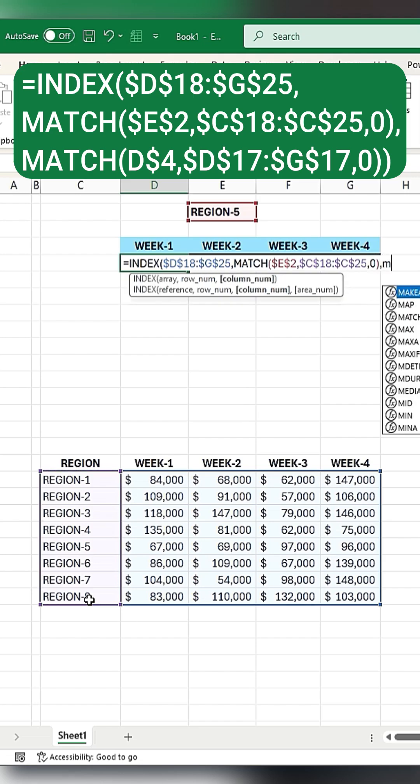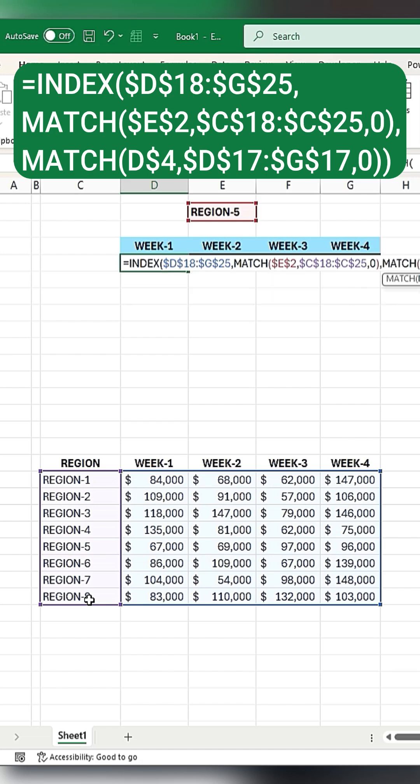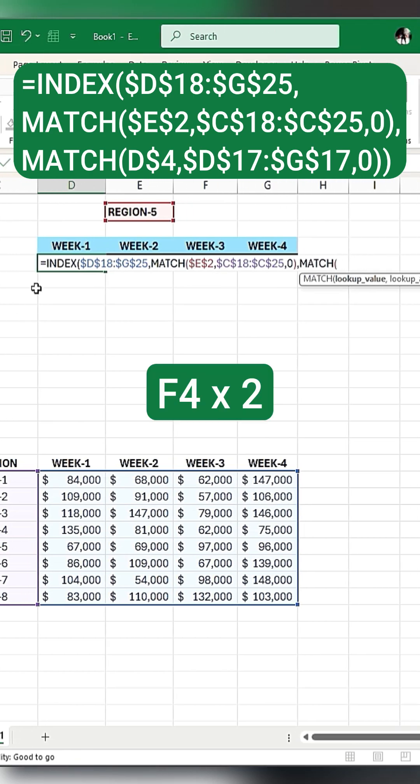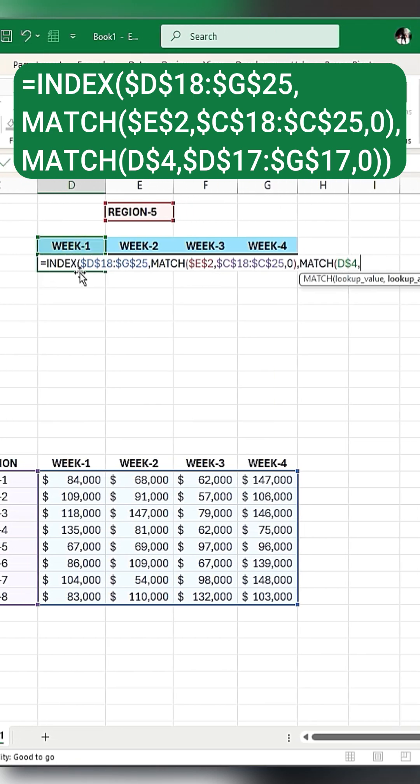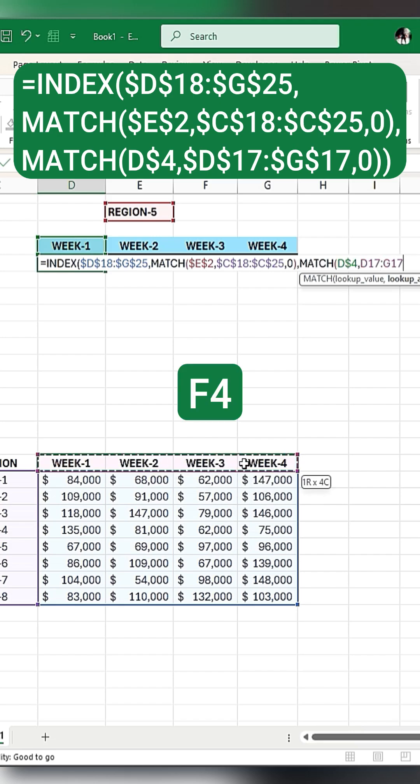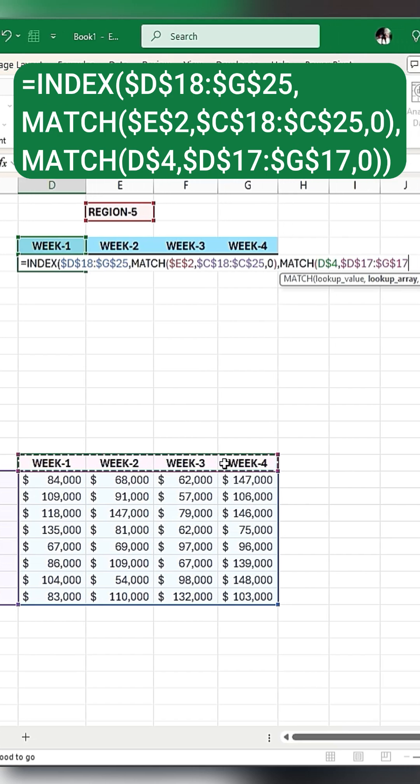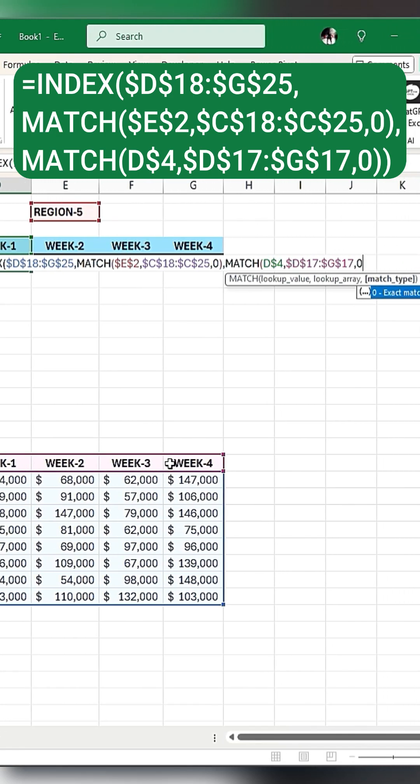Then use the MATCH function again. Select the week one cell, press F4 twice, then select the week range, press F4 to lock the range, and type 0 to extract the match.